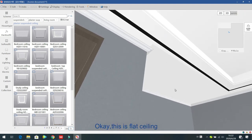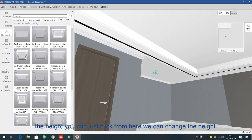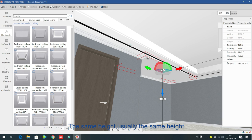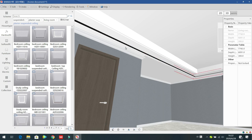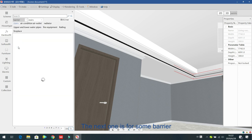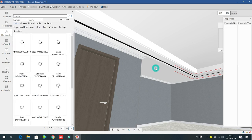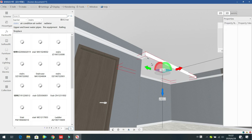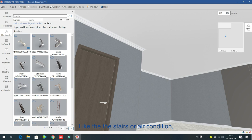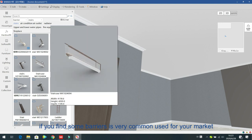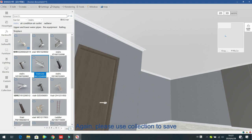For the flat ceiling, you can click to change the height — usually the same height. The next one is for some barriers, like stairs, air conditioning, or other barrier items — you can find them from here. If you find some barriers that are very commonly used in your market, please use collection to save them.